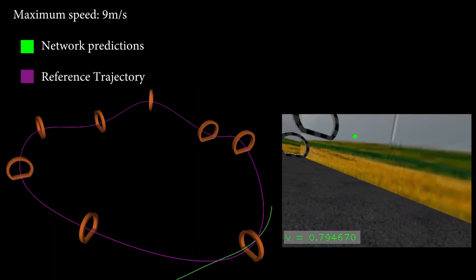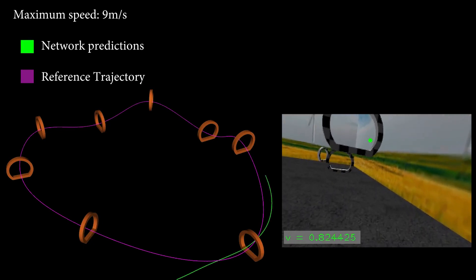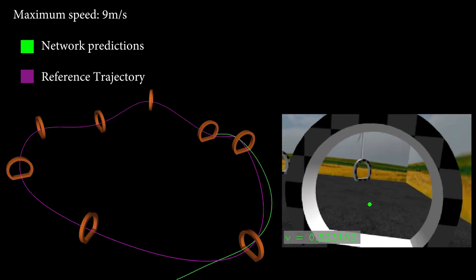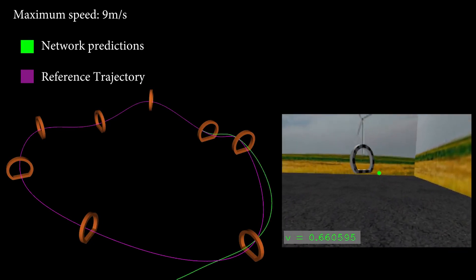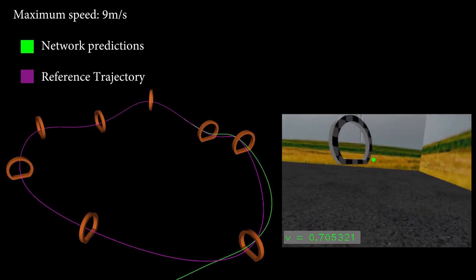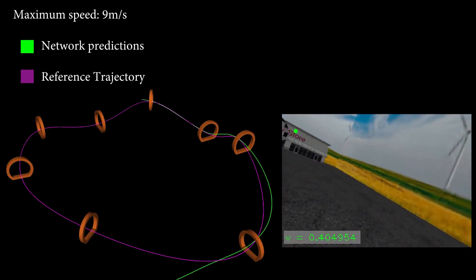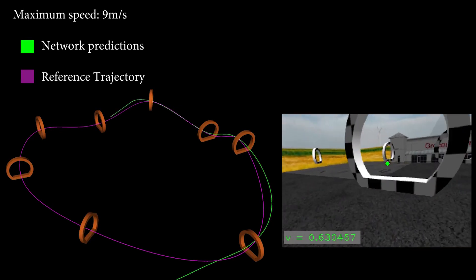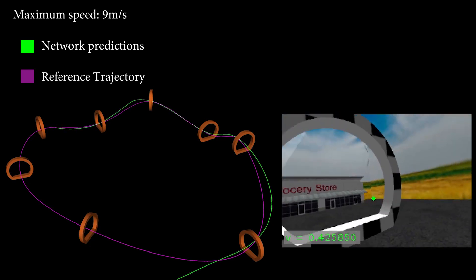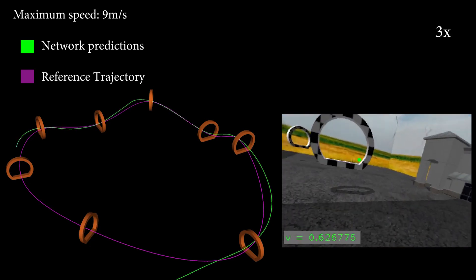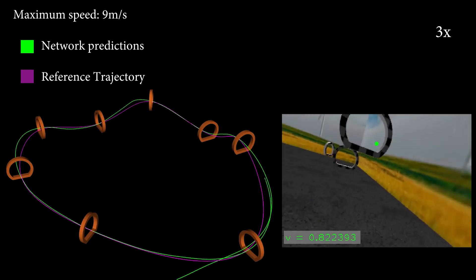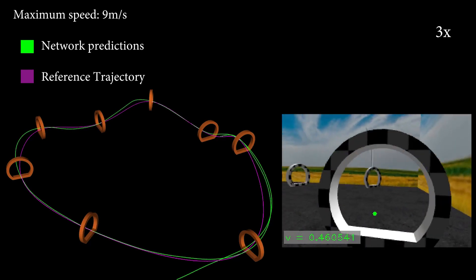The CNN directly maps raw images to a direction and a normalized speed, which can be scaled by a maximum speed at test time. Direction and normalized speed are illustrated in green in the first-person view image on the right. The network predictions are then used to generate a short trajectory segment in a receding horizon fashion.